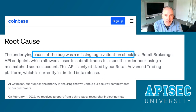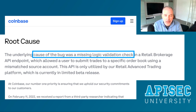Coinbase identified the root cause of the issue as a missing logic validation check — there wasn't any logic in the backend application to confirm that the asset being sold was actually owned by the source account. For this vulnerability, Coinbase awarded the researcher their largest ever bug bounty of $250,000.